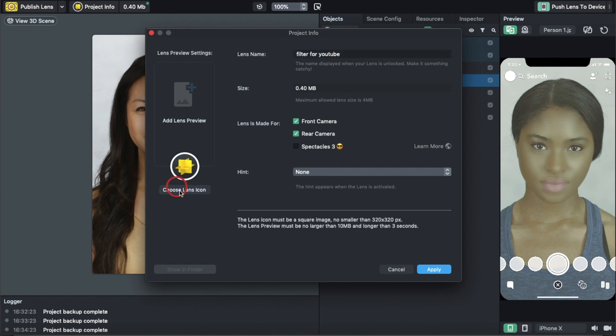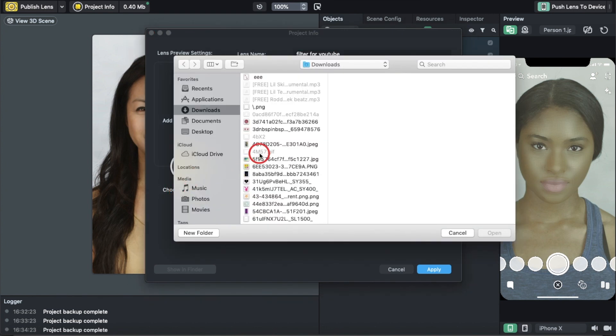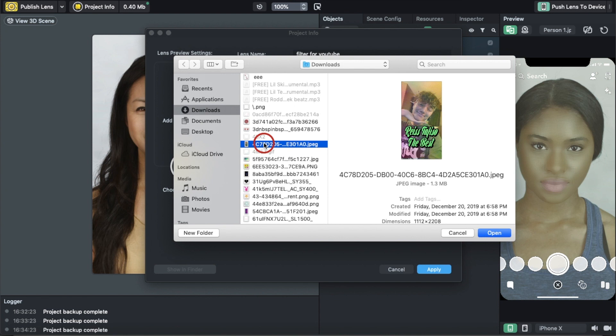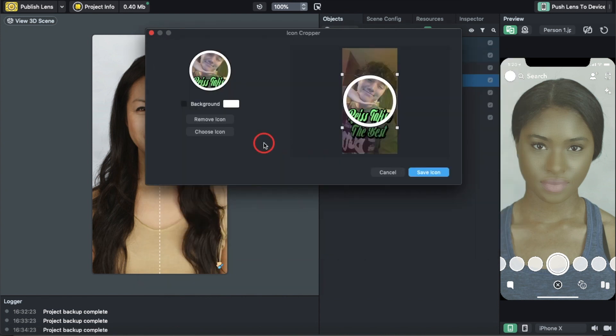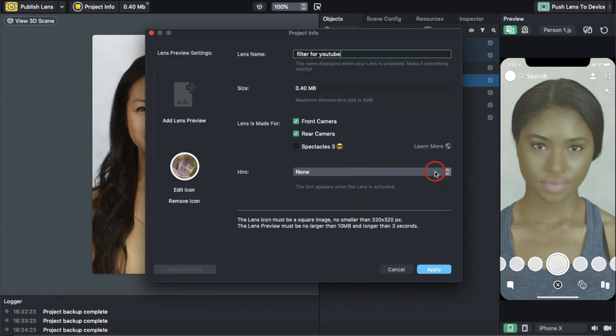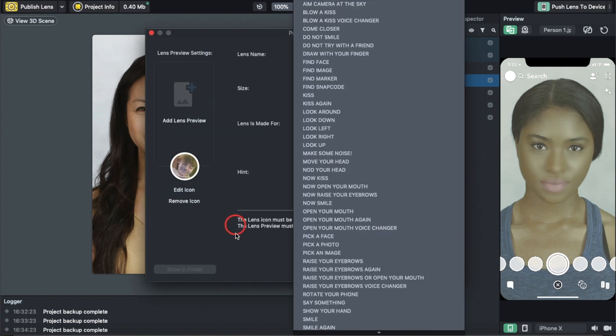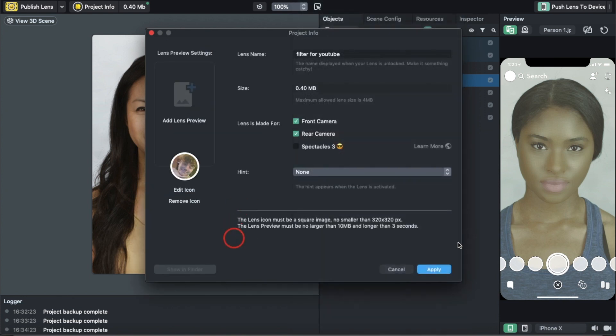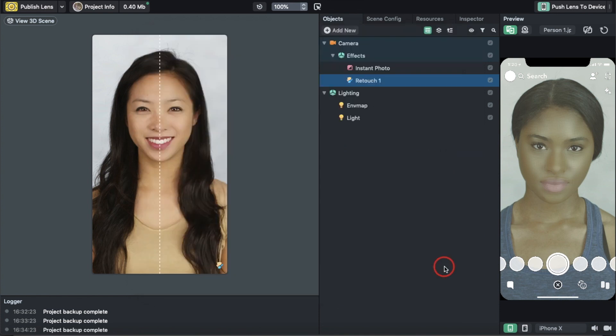We're going to choose an icon. I'm going to pick the first photo I can click on. Hit Save Icon, then hit Apply. Once we hit Apply, we're going to hit Publish Lens.